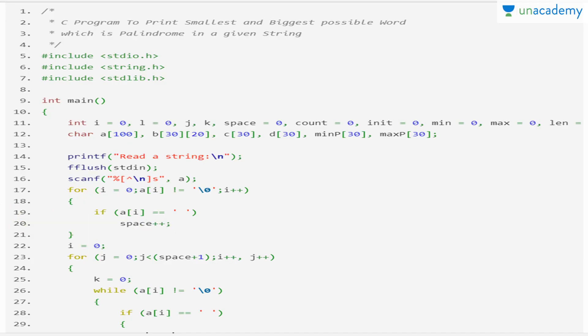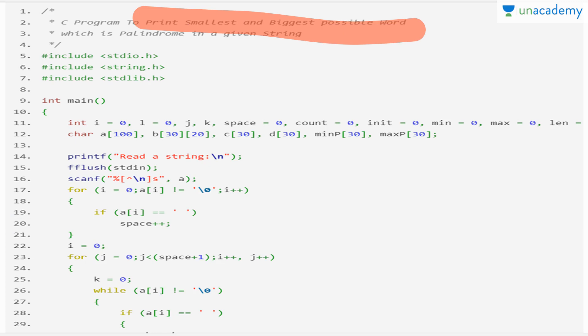The main program is to print the smallest and biggest palindrome words. A palindrome reads the same forwards and backwards — for example, 'aba', 'abadaba', 'aba' are palindromes since they read the same in both directions.